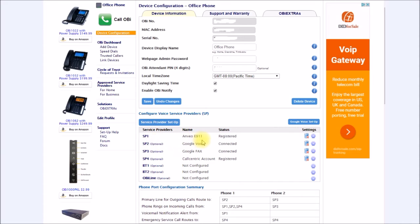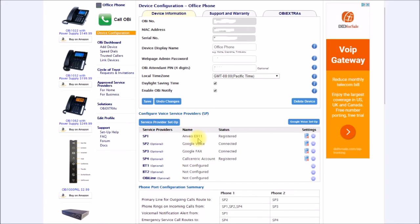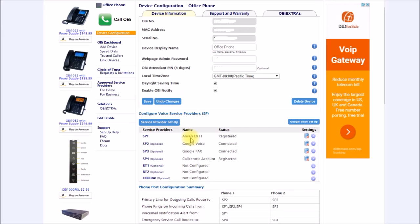You also need to set up an E911 service per government rules, at least in the US and Canada. I initially selected this Anveo service as OBi has a built-in button to set that up and that costs $25 a year. You can't make or receive calls without doing this.